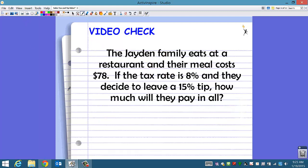Here's your video check. The Jayden family eats at a restaurant and their meal costs $78. If the tax rate is 8% and they decide to leave a 15% tip, how much will they pay in all? Complete this on your video check form. Make sure you show your work, include an answer statement, and complete your homework in the same manner.